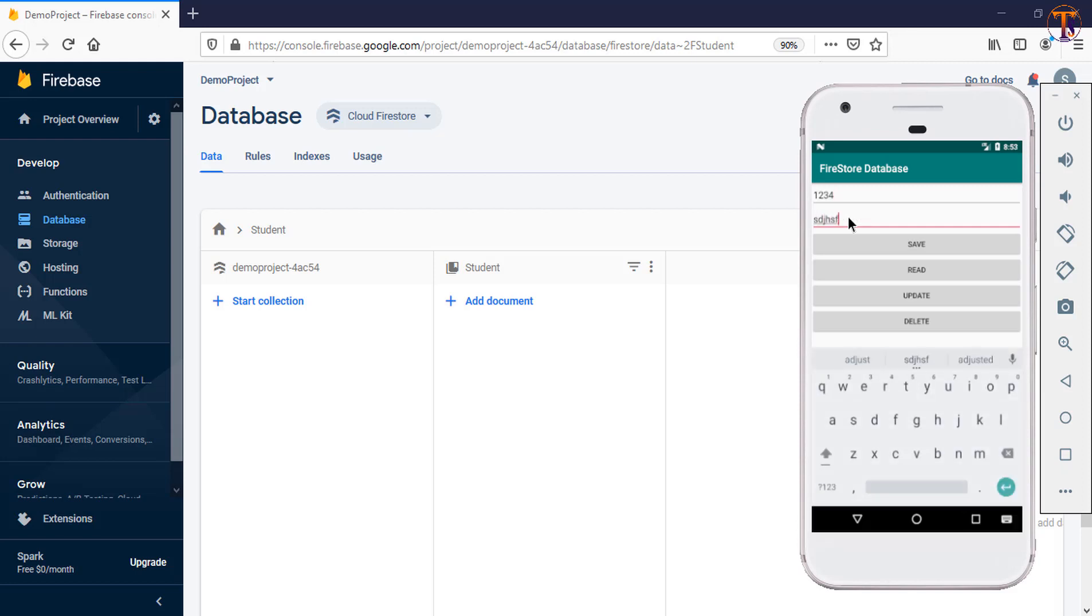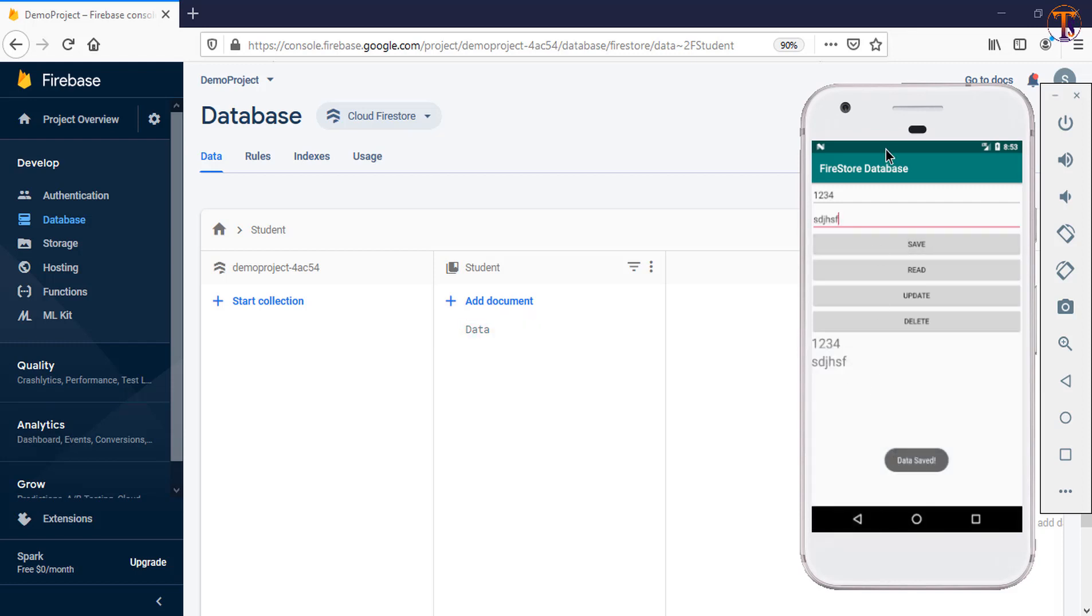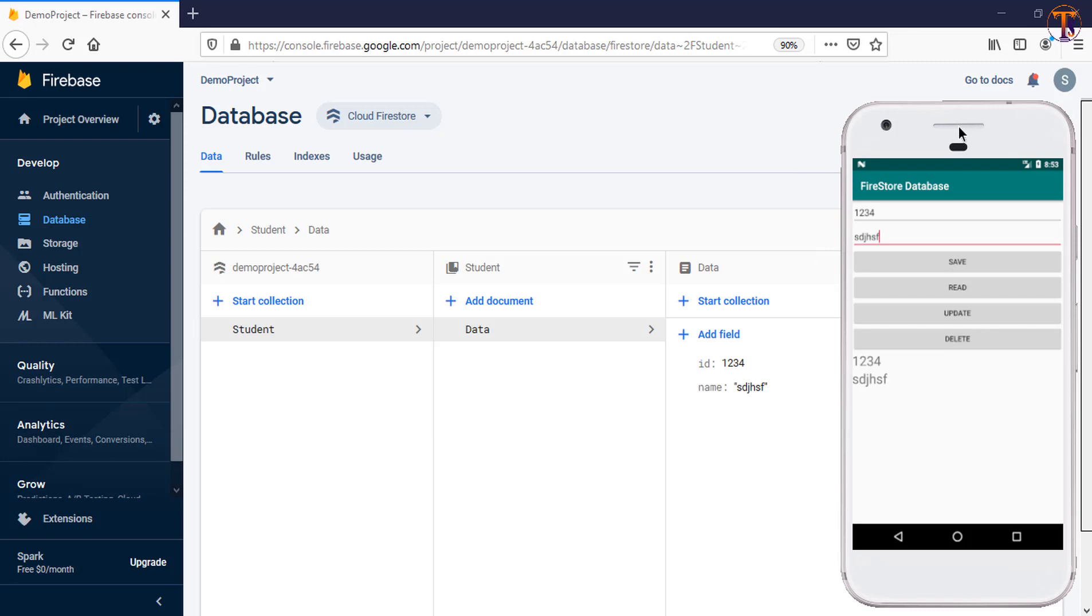Now I click on the Save button. Now here you can see our data is added, as you can see here. So in this way you can read and write the data using the POJO class object.